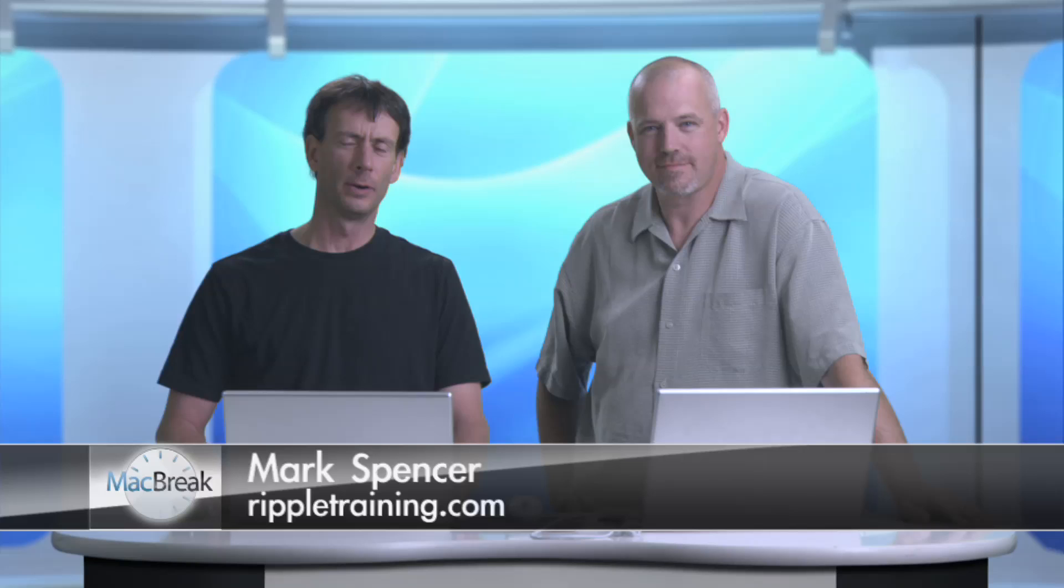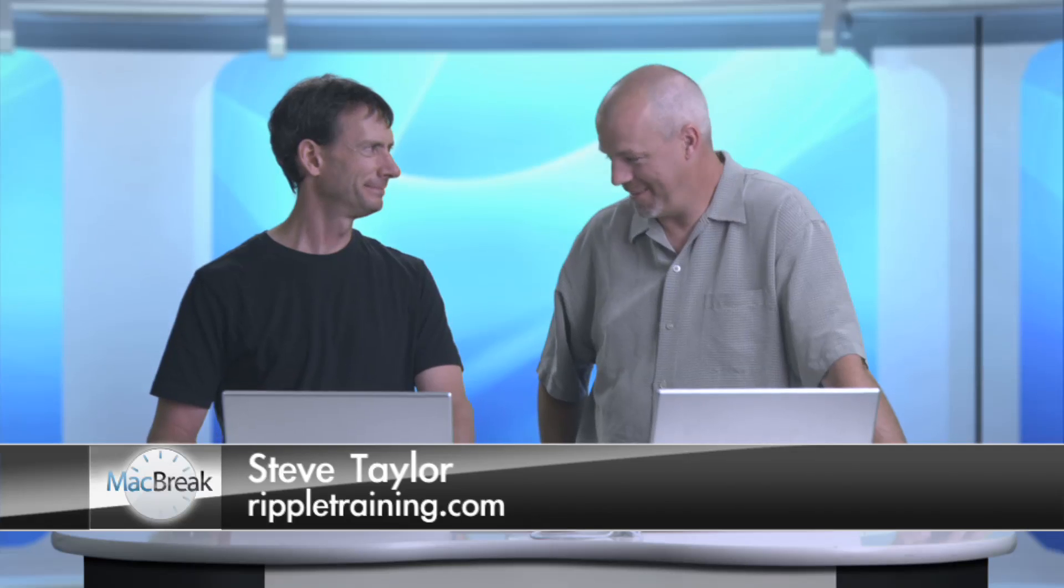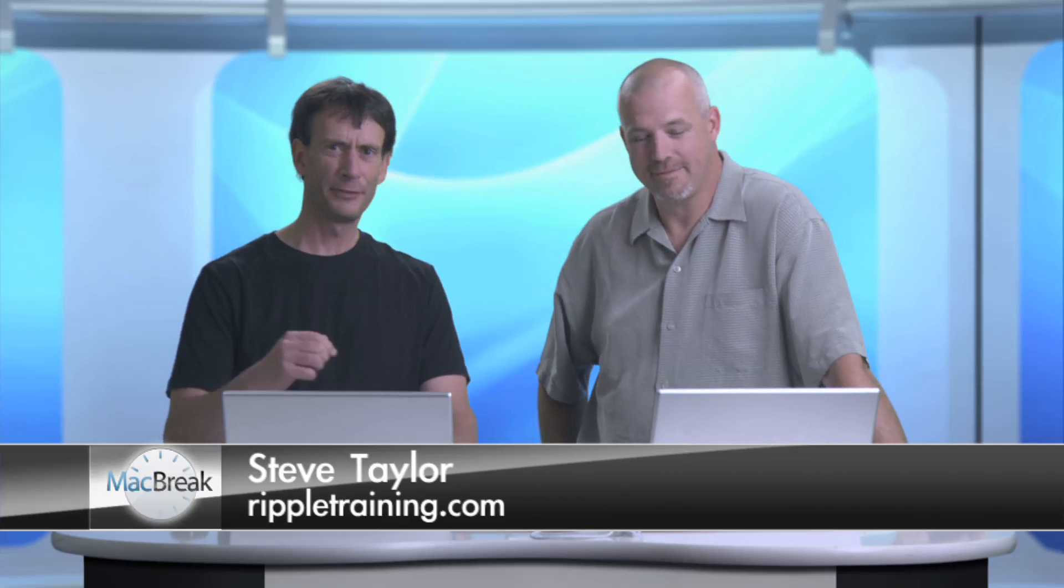Welcome back to MacRig Studio. I'm your host Mark Spencer. I have with me in the studio today, Steve Taylor. Thank you. After Effects guru, motion graphic artist in the LA area and we're going to do a little bit of share and compare After Effects in motion.